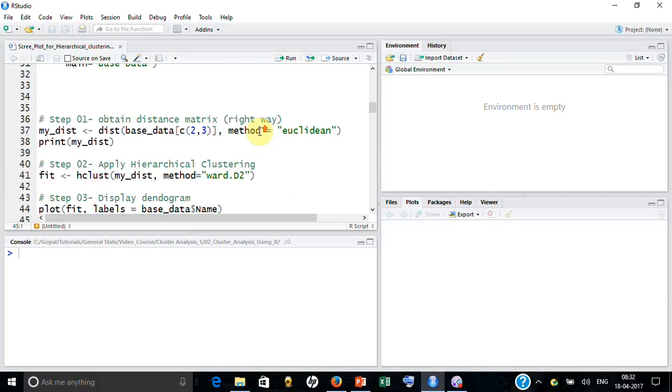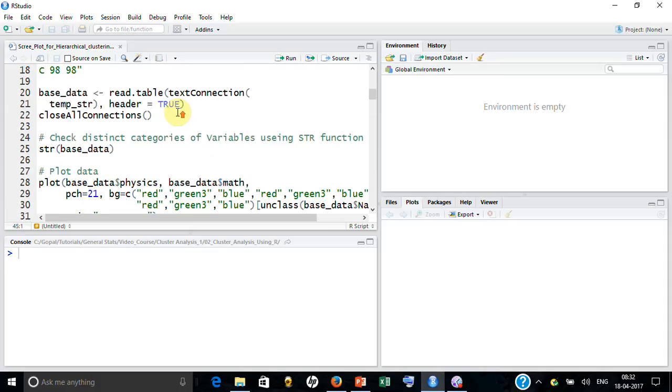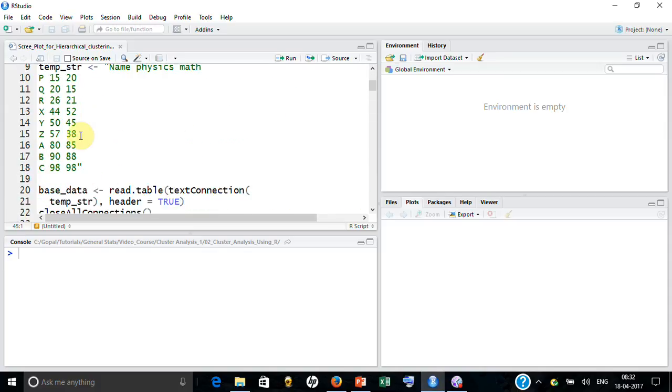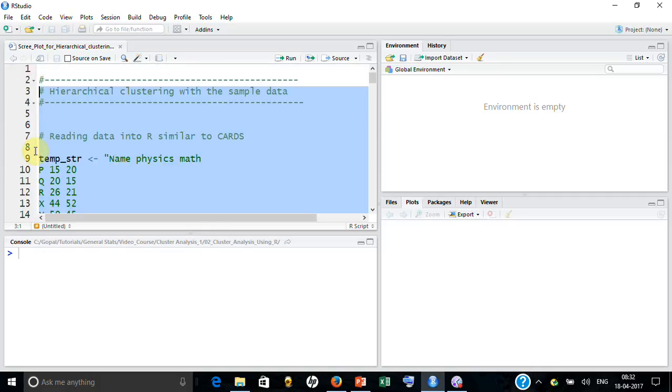For that I am going to use this data which has three fields: name, physics score, and math score. Let me show you the data.